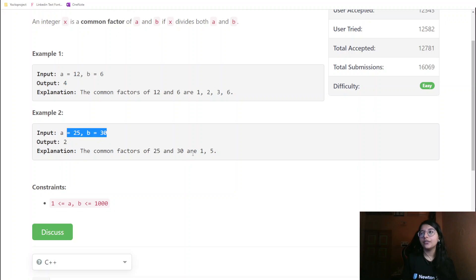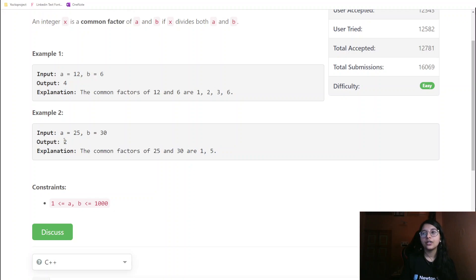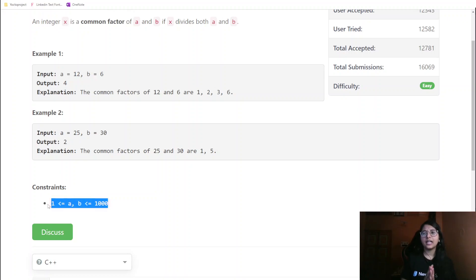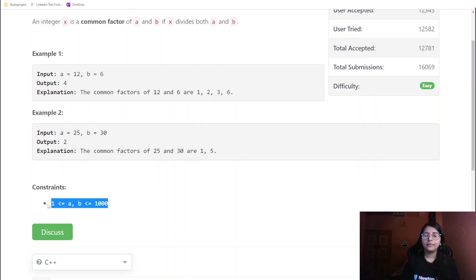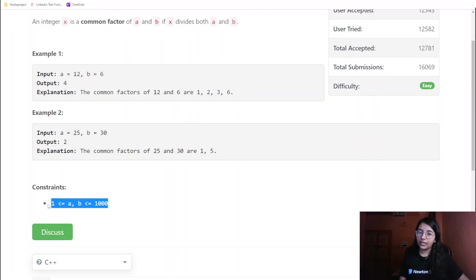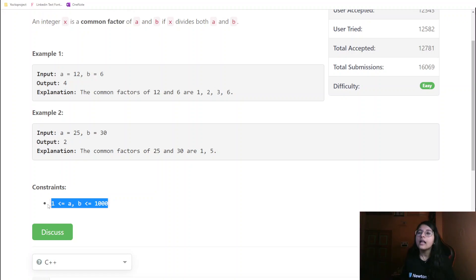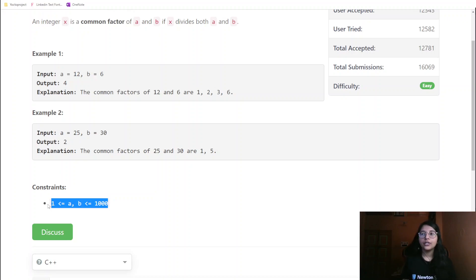For the second example, 25 and 30, the common factors are only 1 and 5, so we return 2. Now for the constraints: a and b both start from 1, not from 0, because if it were 0 we wouldn't be able to figure out common factors. The value goes up to 1000 for both a and b.